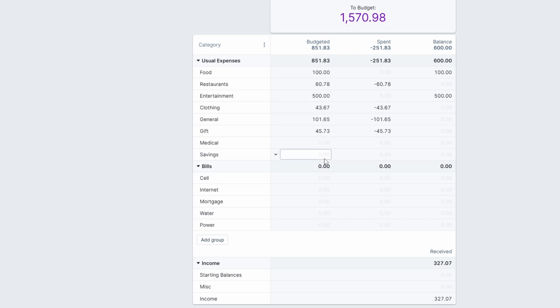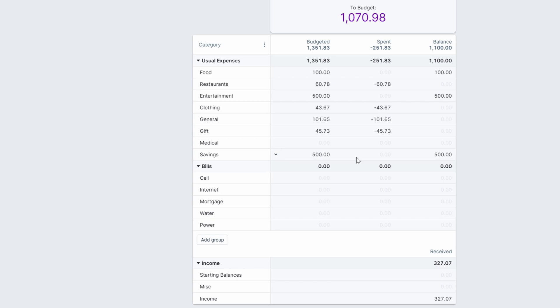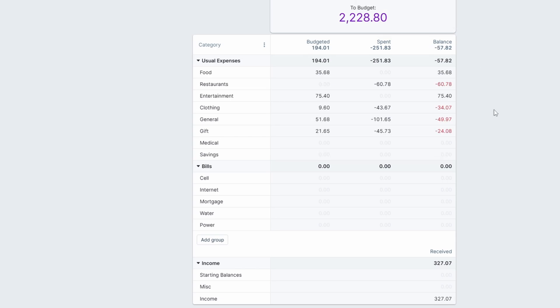You can also put money into your savings category. If you have extra money and you're like, 'well, I don't want to buy anything else for the month,' you can put it in your savings.